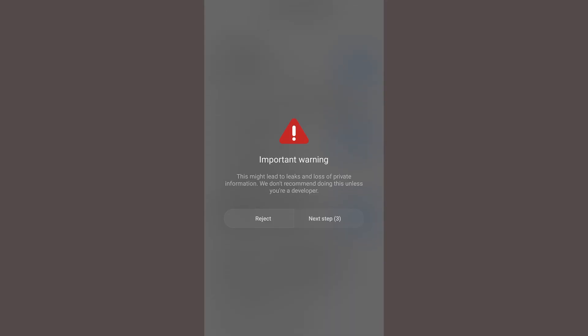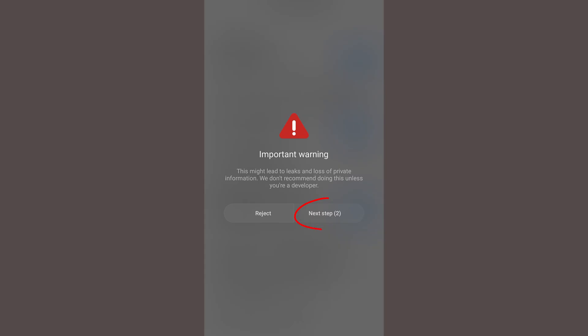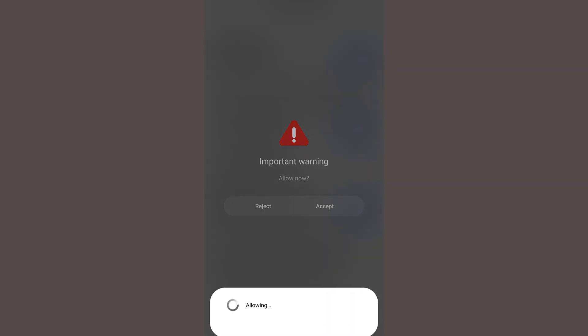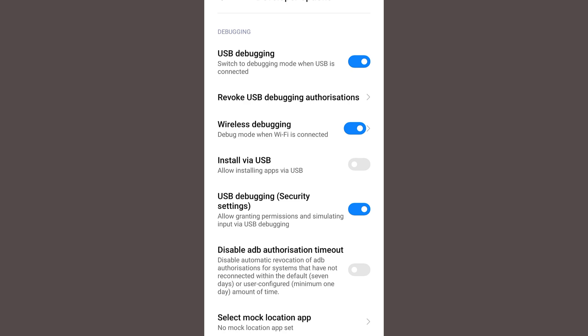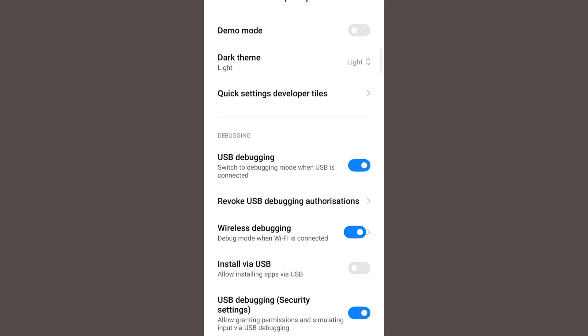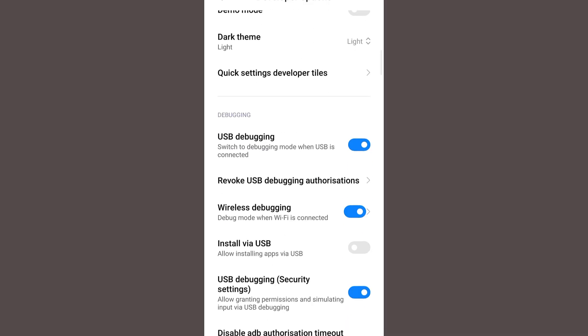Now you will see an important warning notice. Just click on the next step every 5 seconds. Finally, you need to click on accept after waiting for 5 seconds. Once you click on accept, now you can see USB debugging security settings is now turned on.